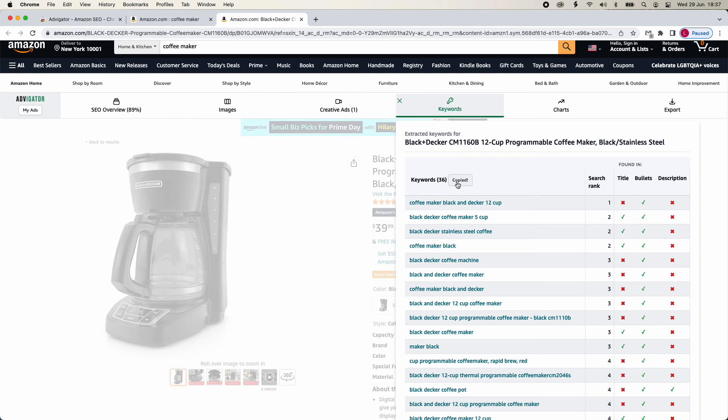Or, let's suppose you want to start an advertising campaign for a new product with no historical data. You could copy keywords from a popular competitor's page, then paste them into the custom targeting section of Advogator's advertising software.